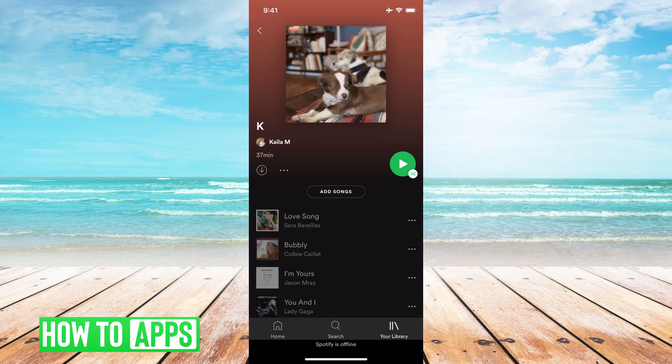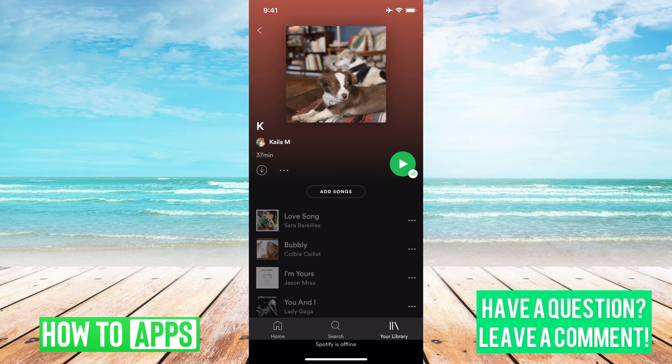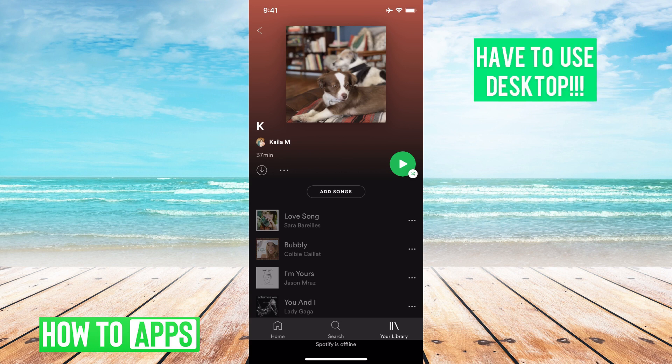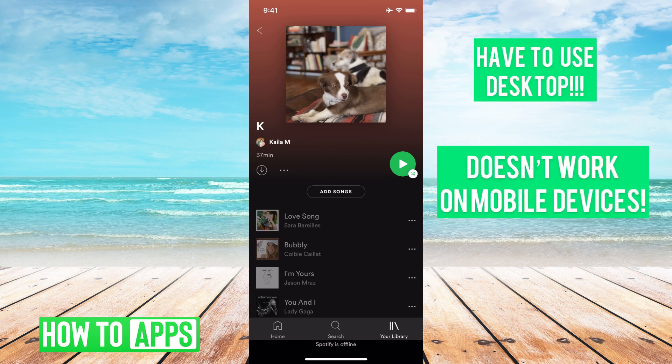The one thing you need to know is that you can't use the mobile app or your Spotify app or even Safari mobile search — you can't use your phone at all to do this. You have to go on your desktop and log into Spotify that way, but once you do it is so easy.